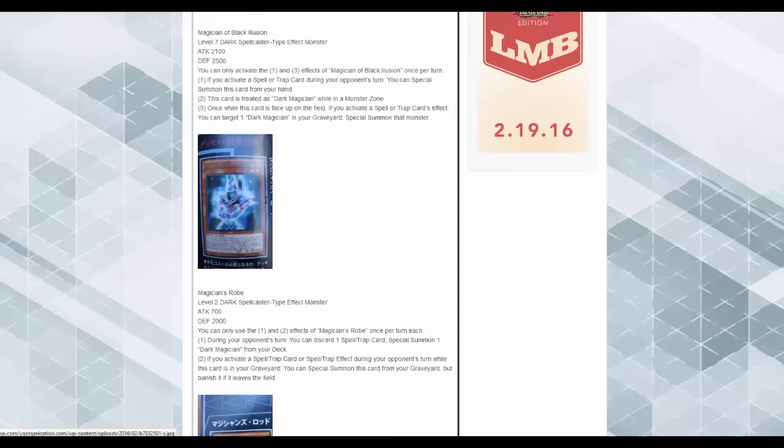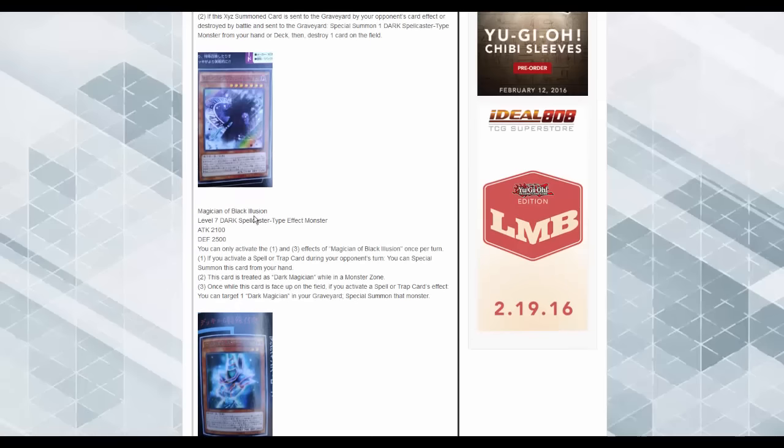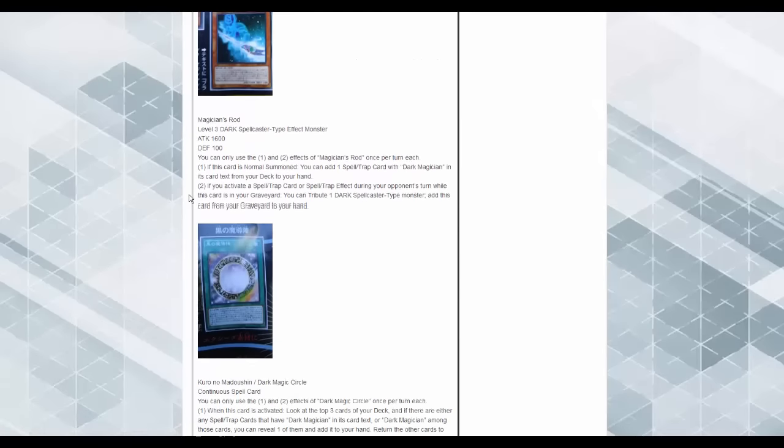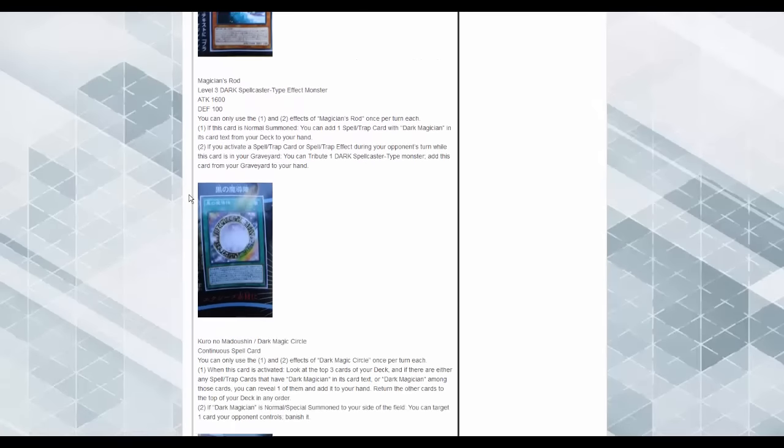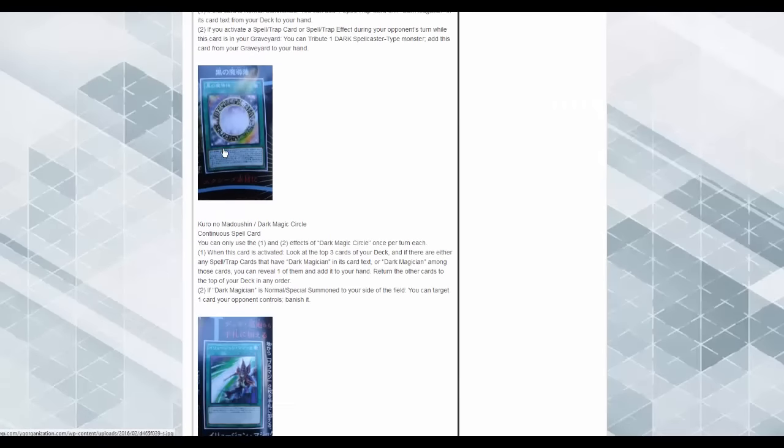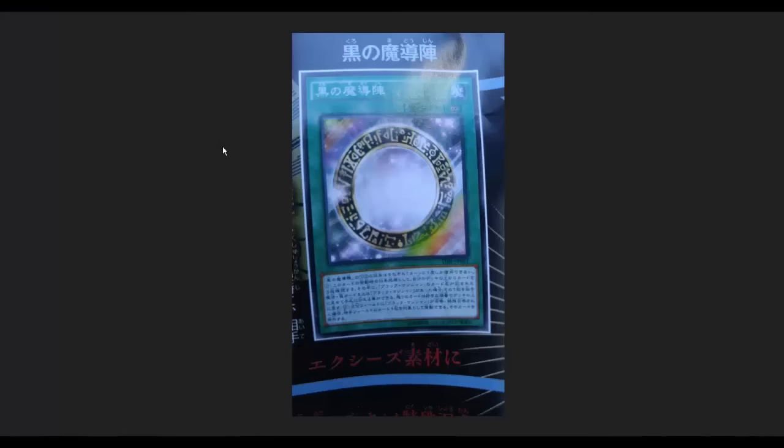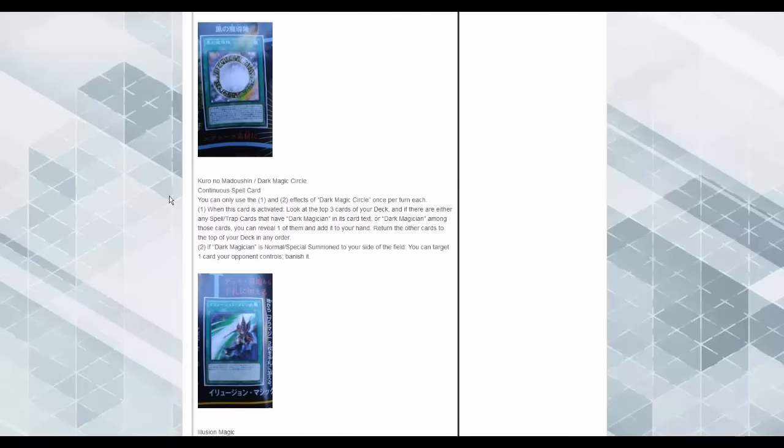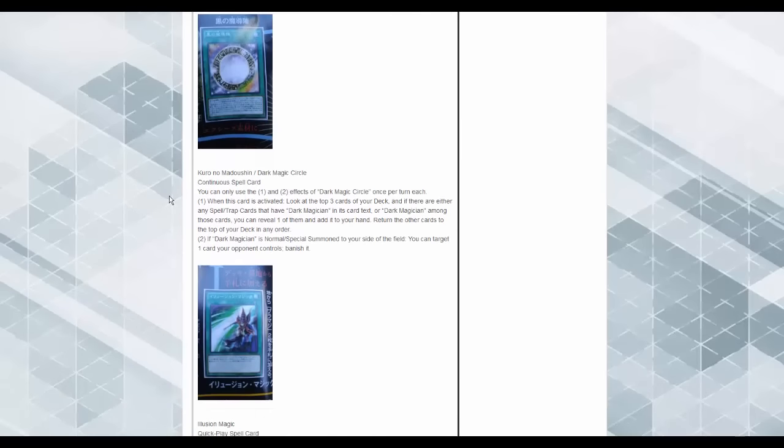So, you get to bring out a Dark Magician from deck. This thing is beefy as heck for Dark Magician. And then Dark Magic Circle. Wow. This thing finally got its own card. So, you can only use the one and two effects of Dark Magic Circle once per turn. When this card is activated, look at the top three cards of your deck, and if there are any Spell or Trap cards that have Dark Magician in the card text, or Dark Magician among them, you reveal one of them and add it to your hand, return the others to your deck. And then if a Dark Magician is normal or special summoned to your side of the field, you can target one card your opponent controls and banish it.